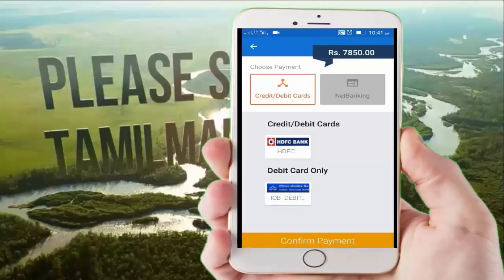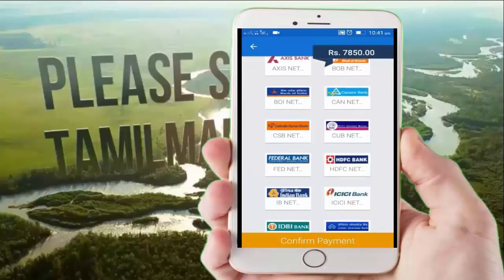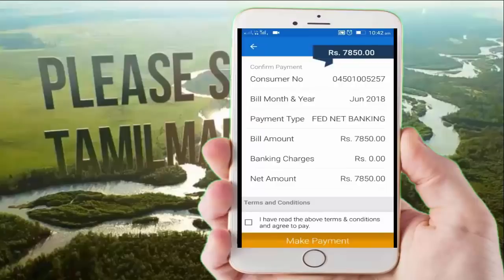Now we have to do Net Banking. You can enter the Net Banking facility in the bank. You can enter your username and password. We can choose Federal Bank. Now we can go to the Federal Bank website. Click Make Payment.